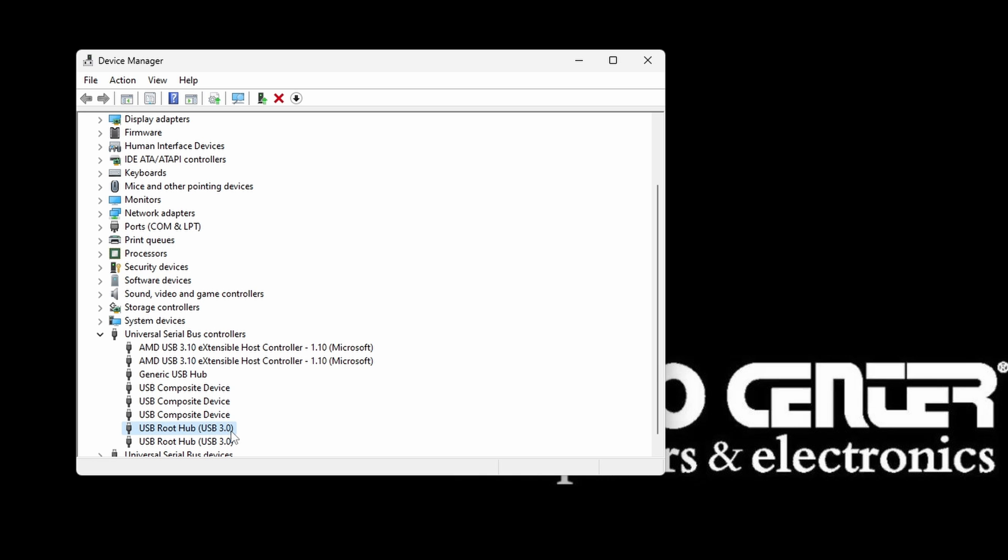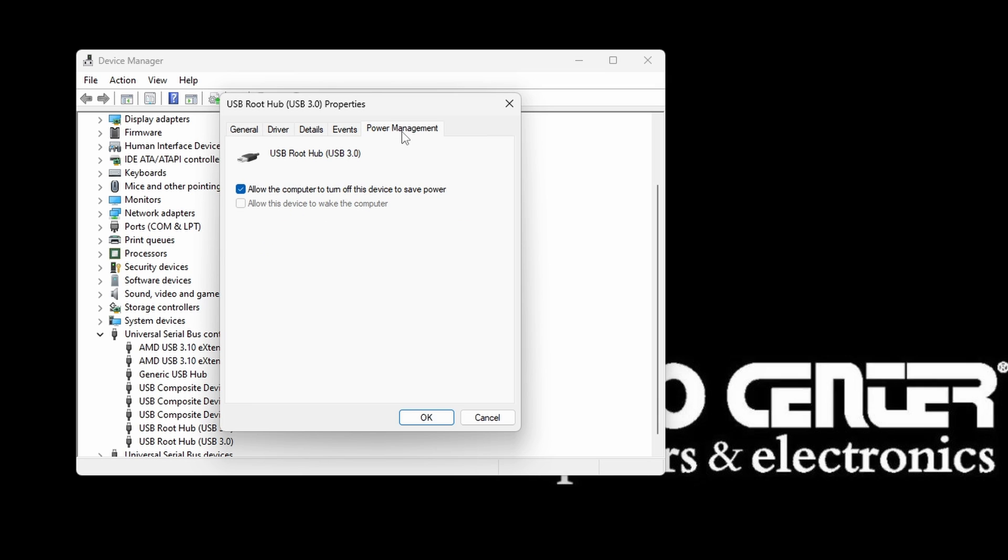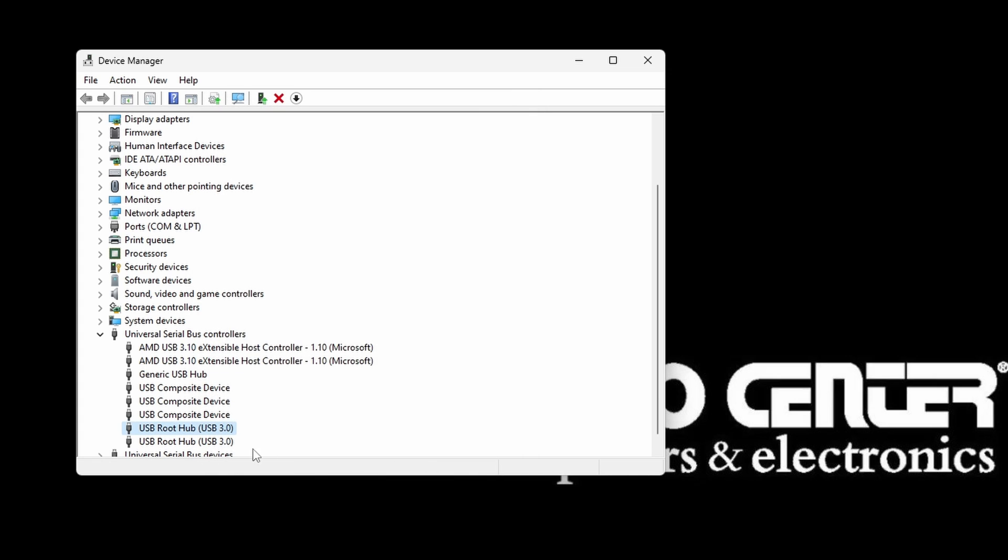Double-click any devices that are labeled as USB Hubs and go to Power Management. Uncheck the box for Allow the Computer to Turn Off This Device to Save Power, which is listed here, and then click on OK to set your changes in place.